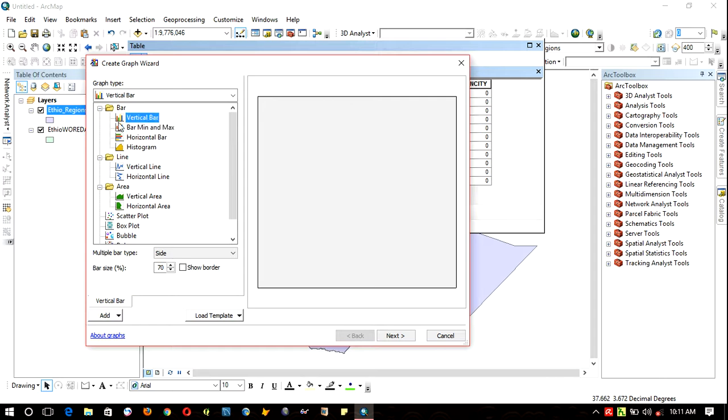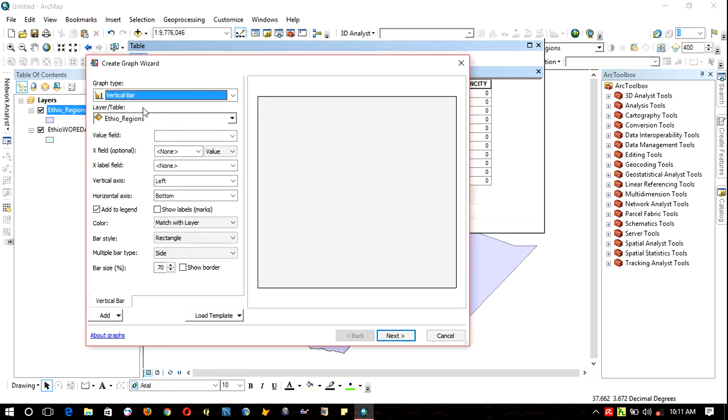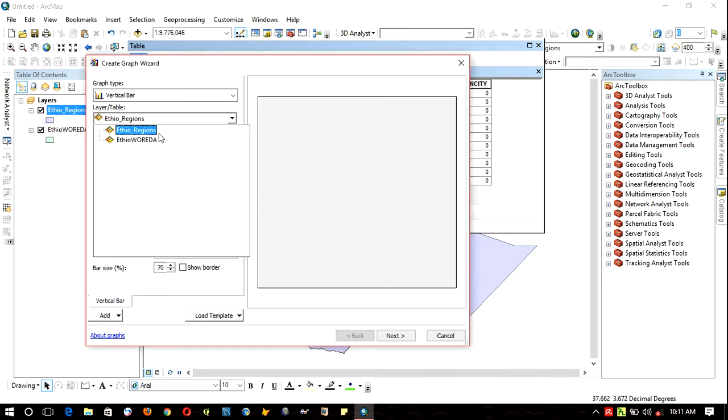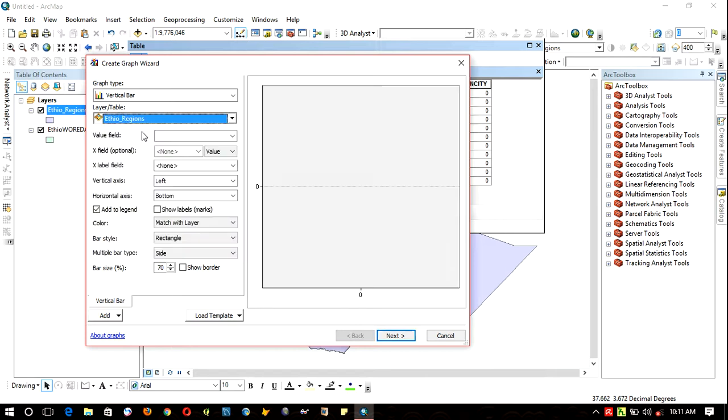Click the dropdown bar of layer or table. If there is more than one layer in the table of contents, you can choose one of them based on your needs.